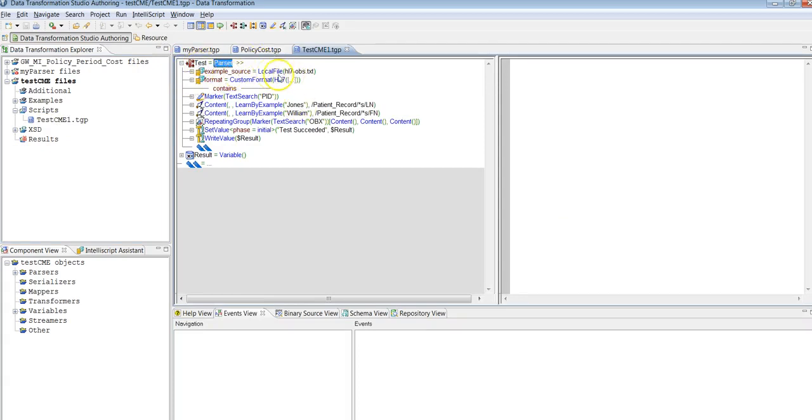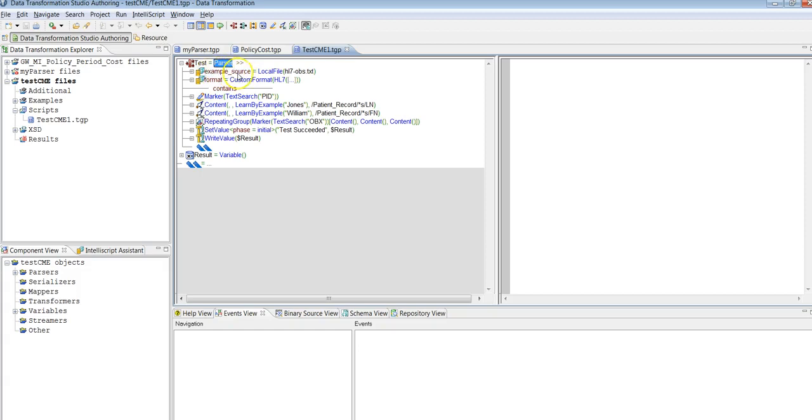We are going to have a local file which is an HL7 file. So to process the list of files, there is a property known as source to extract. So specify this property along with example source. Example source by default comes, but you need to have another property which is called source to extract.